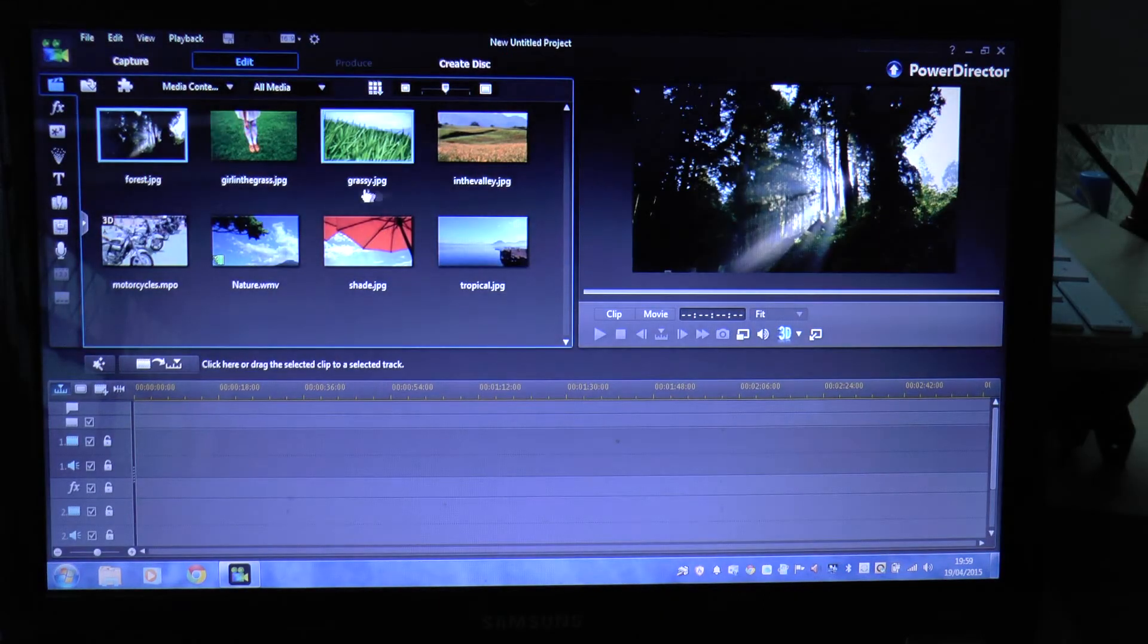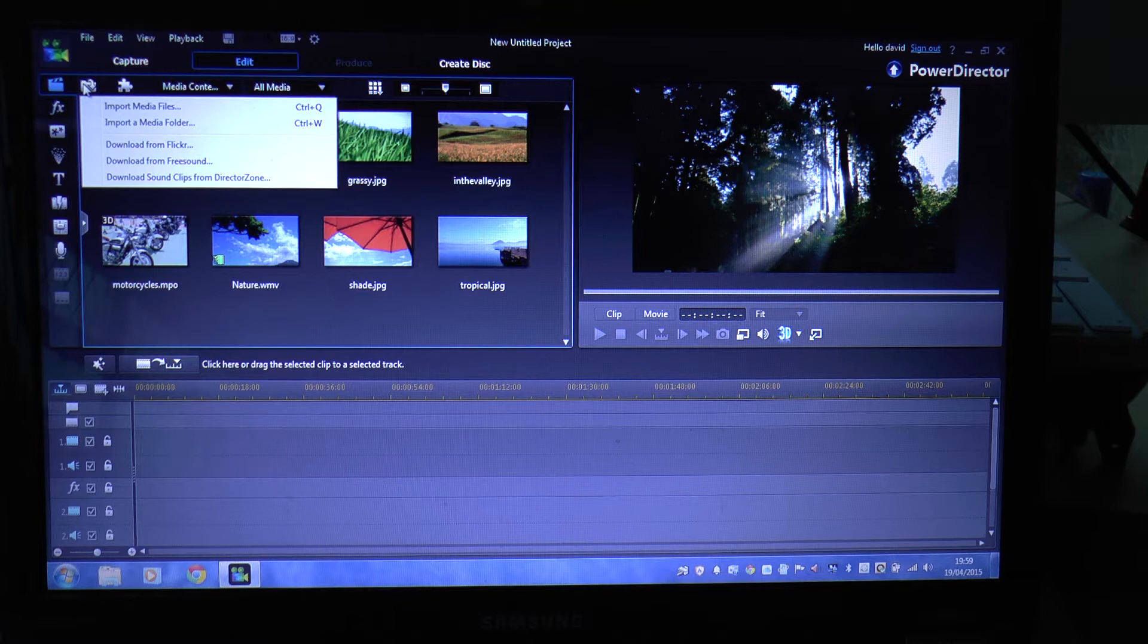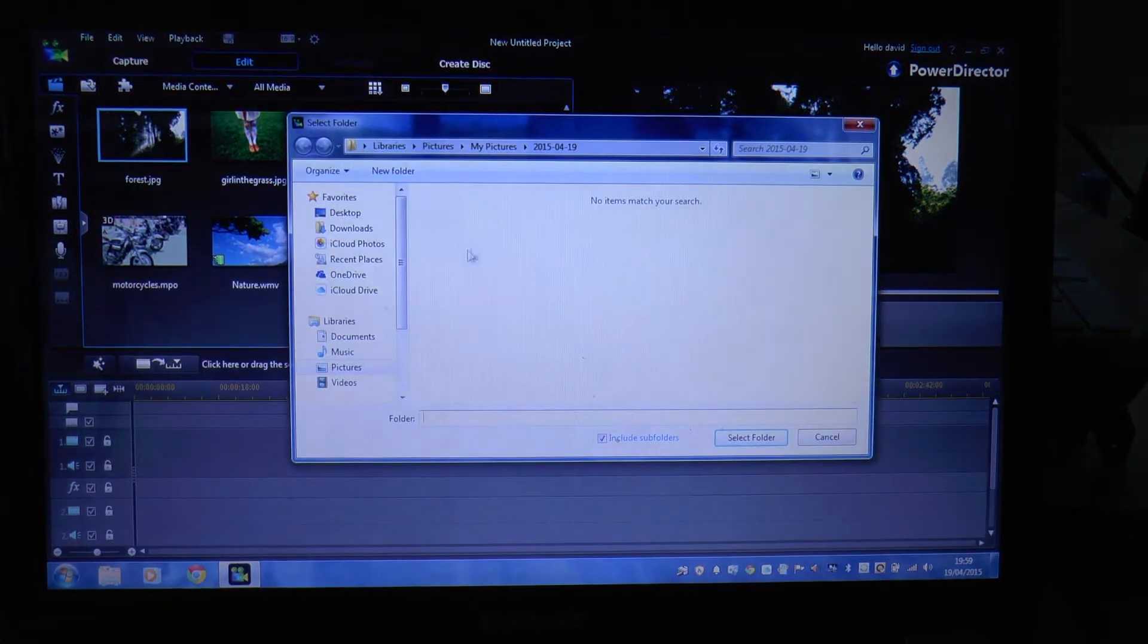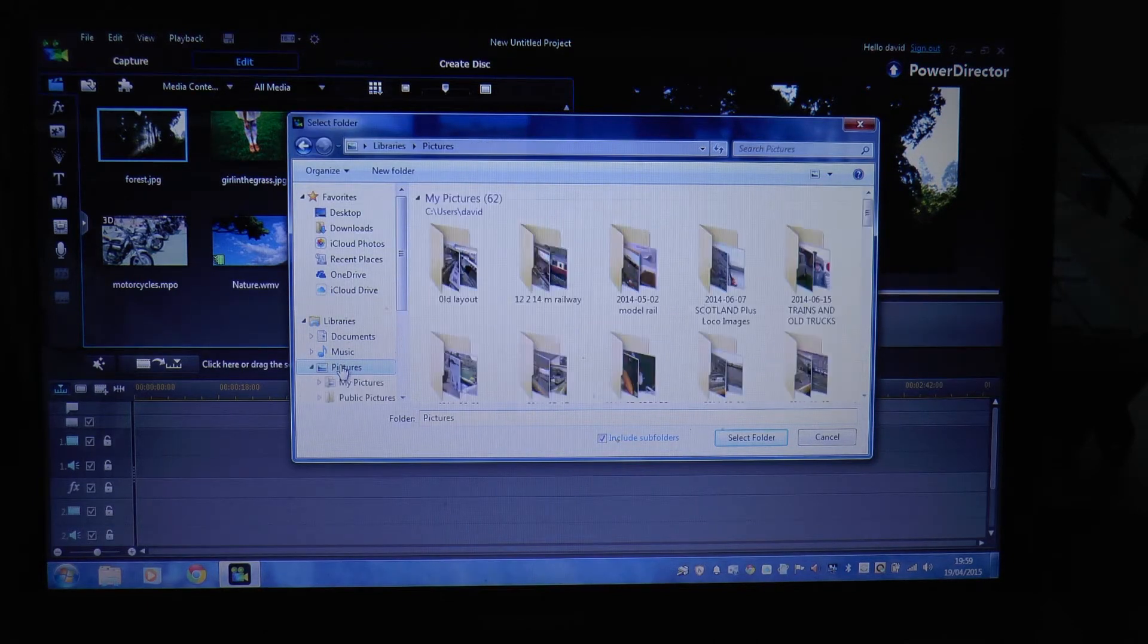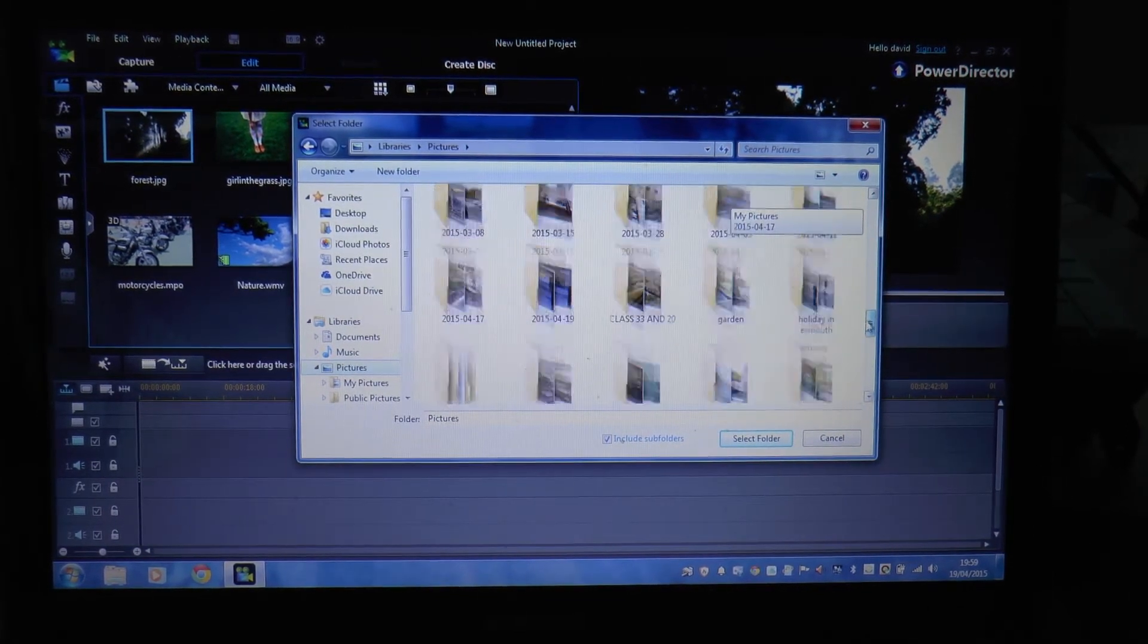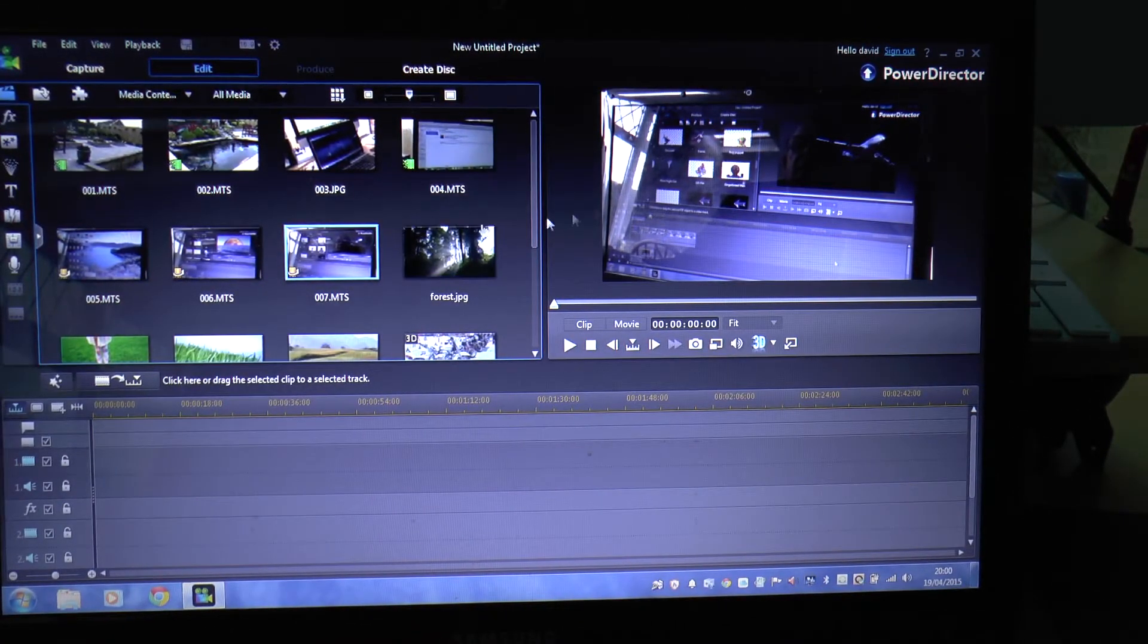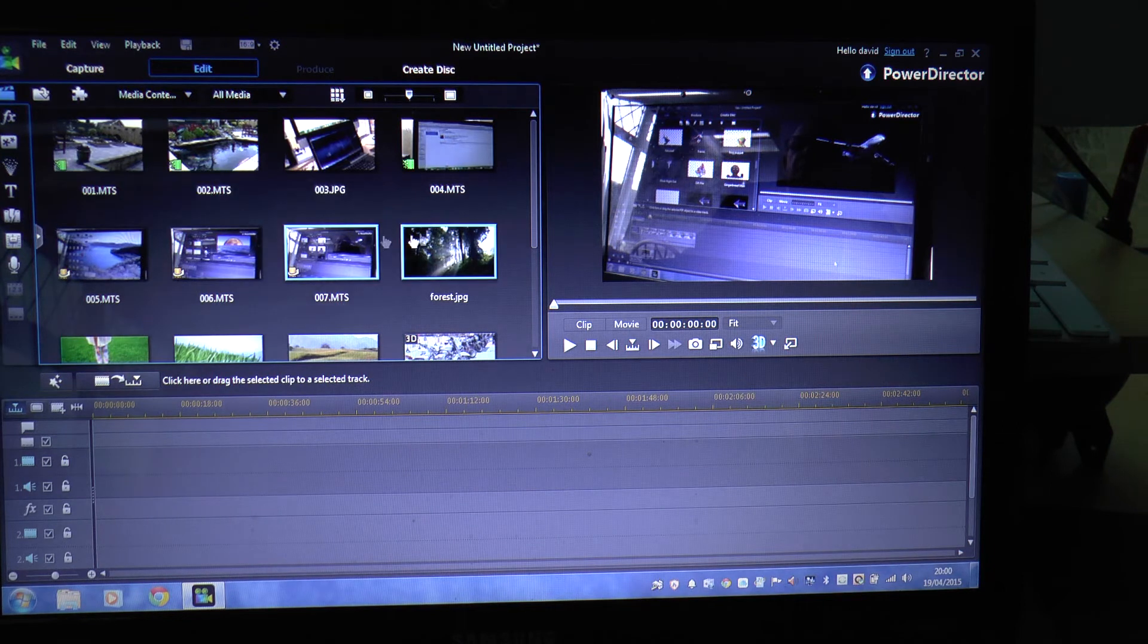We need to import some media. I took a couple of clips in the garden this afternoon so I'll bring those in. I'll bring it in as a folder rather than files. I'll go to my pictures, to today's date, 19th to the 4th. That's a folder, click on that, select folder, and there we are. It's loaded into the program. I've got more on there than what I thought, but there was a couple that I wanted.